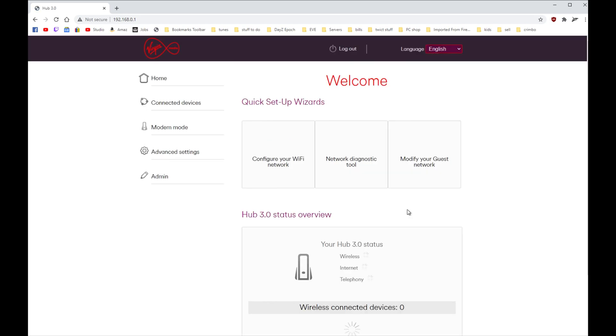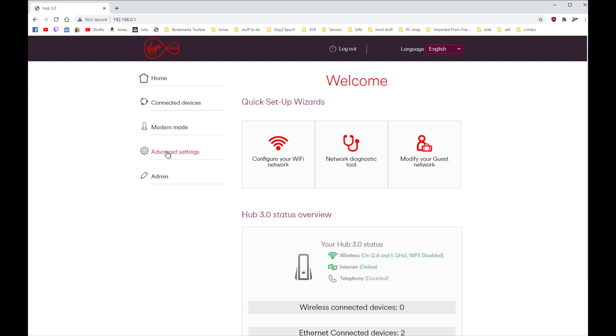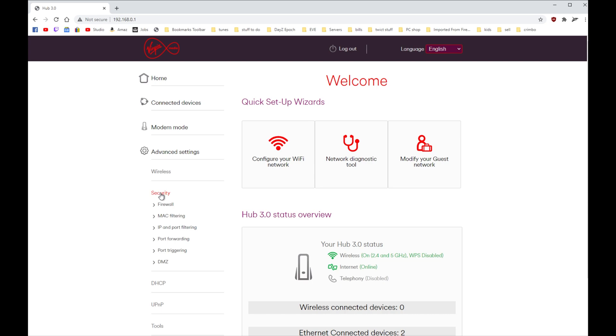Right then, so to forward a port you need to go to the Advanced Settings on the left, and then you need to go to Security, and you need to go down to Port Forwarding.